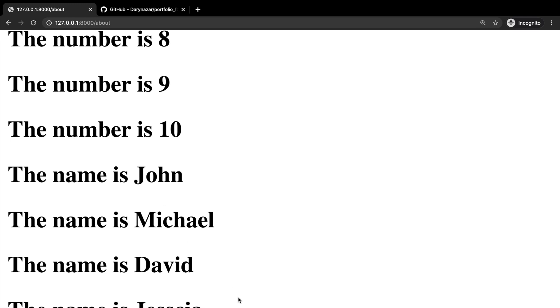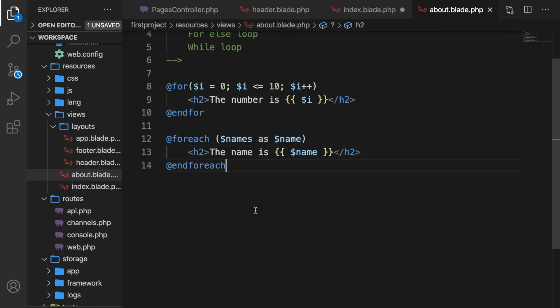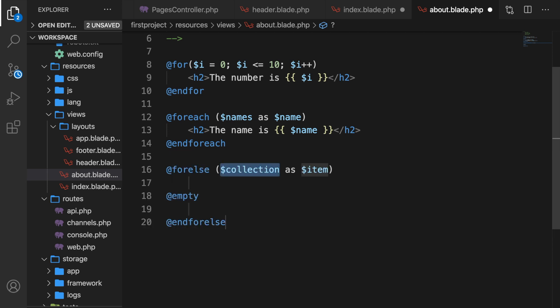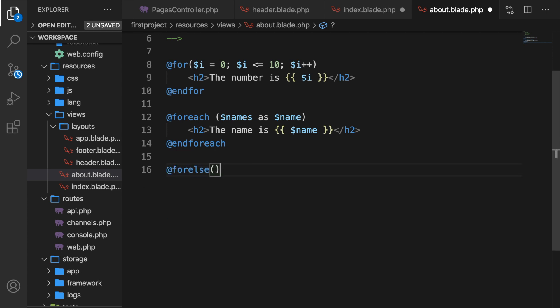We also have the forelse loop. This is not a loop that you have seen in PHP or most programming languages. Let's go to Visual Studio Code and write down @forelse. This works on an array as well. Let's say @forelse parentheses, and close it @endforelse. The idea behind it is pretty much the same as the foreach loop, but the forelse loop has a built-in code that will do a compile check for an empty input.